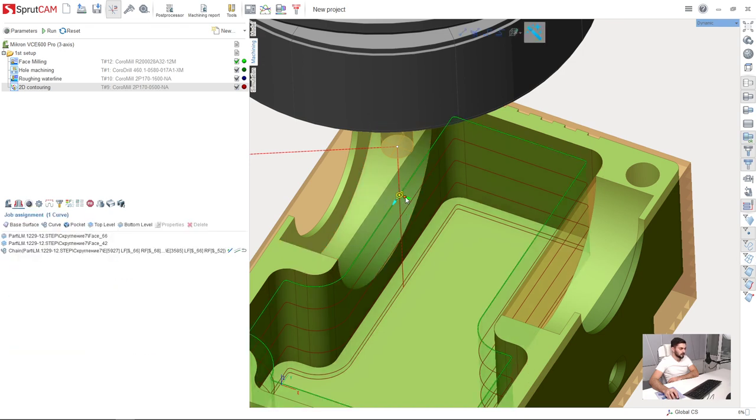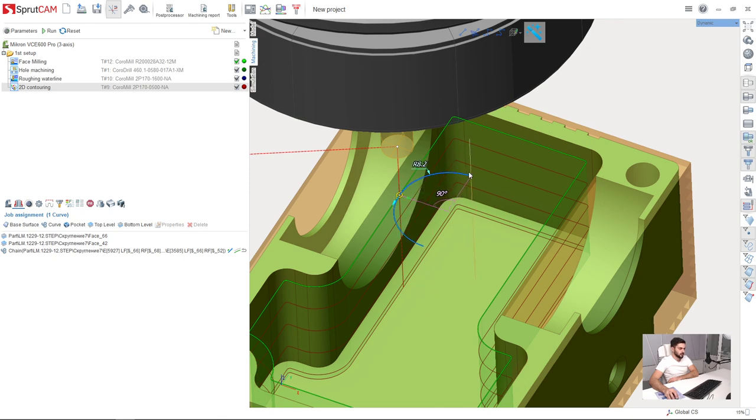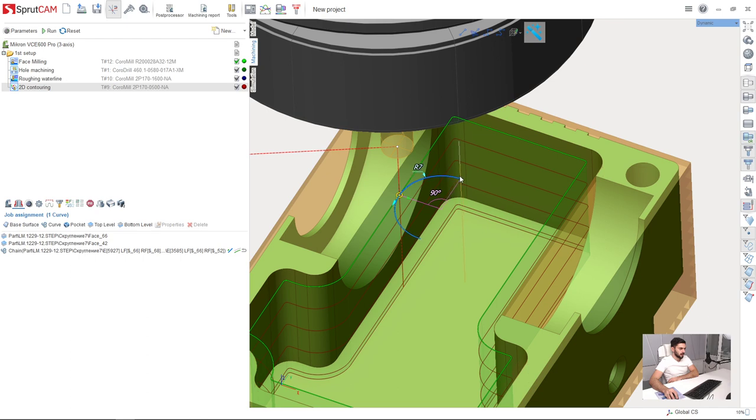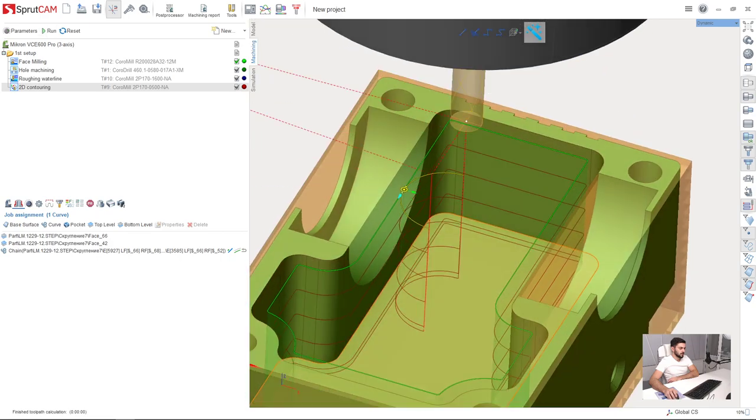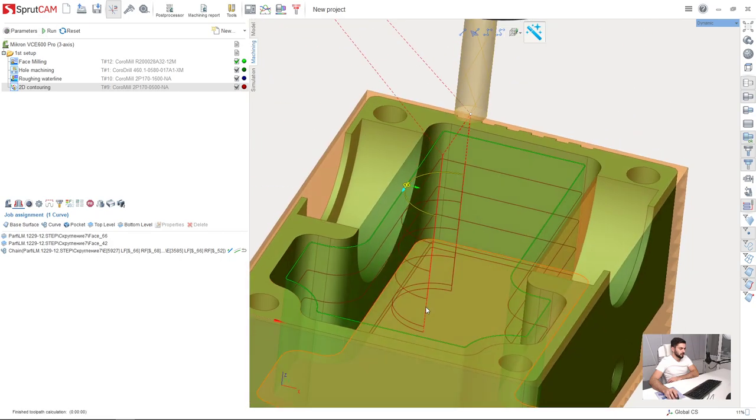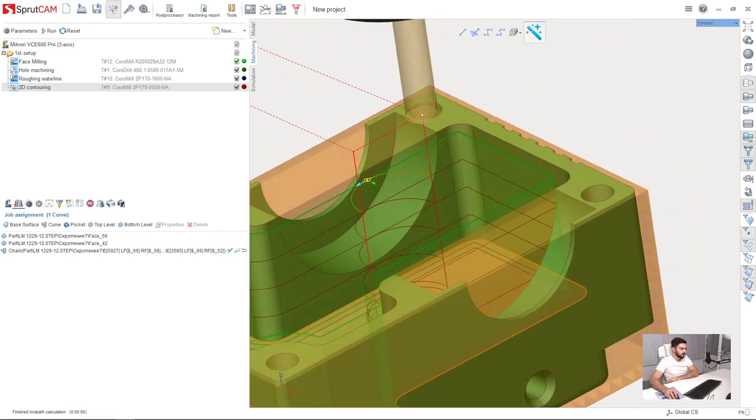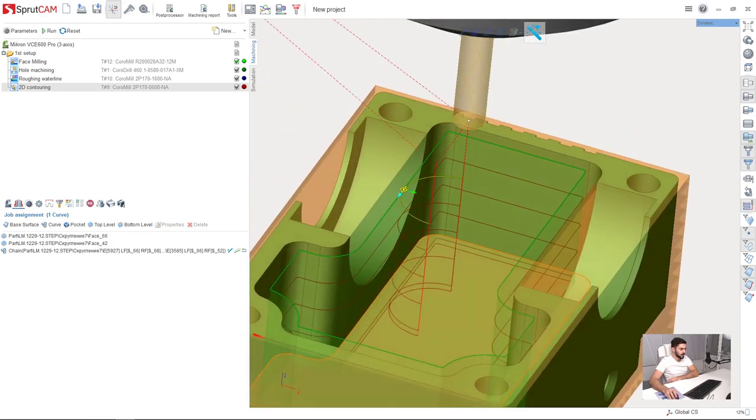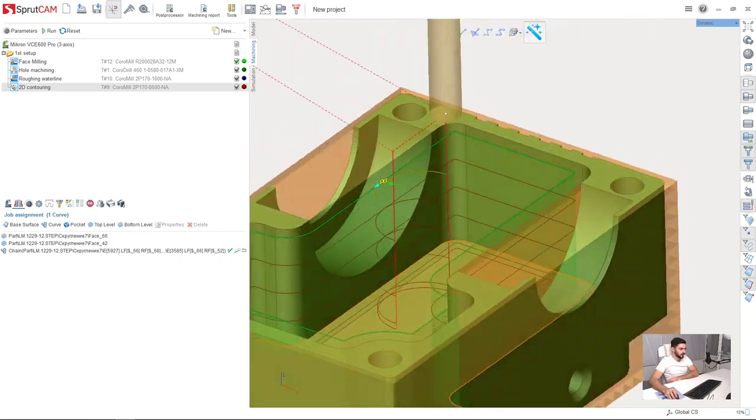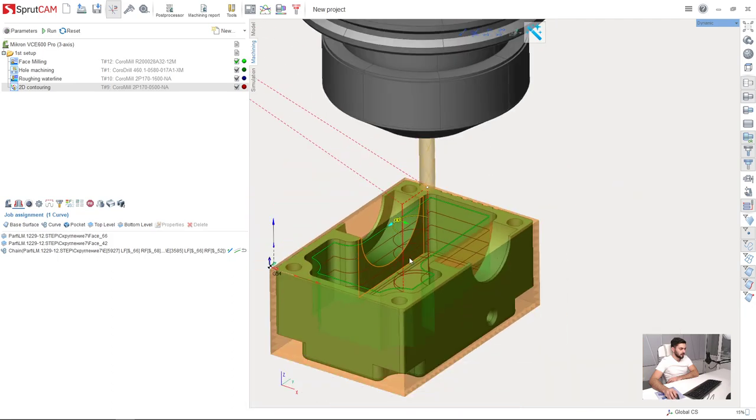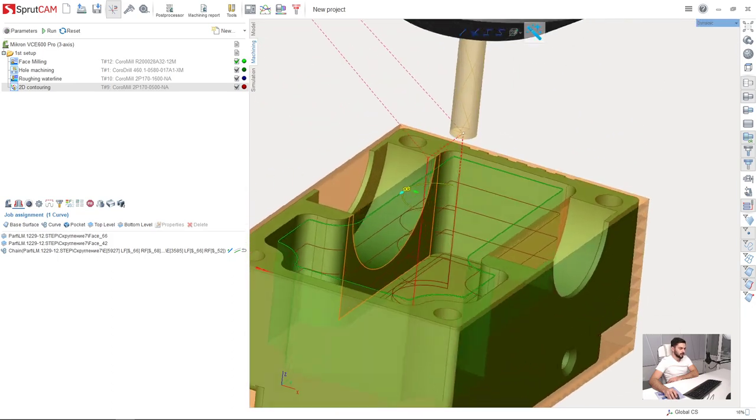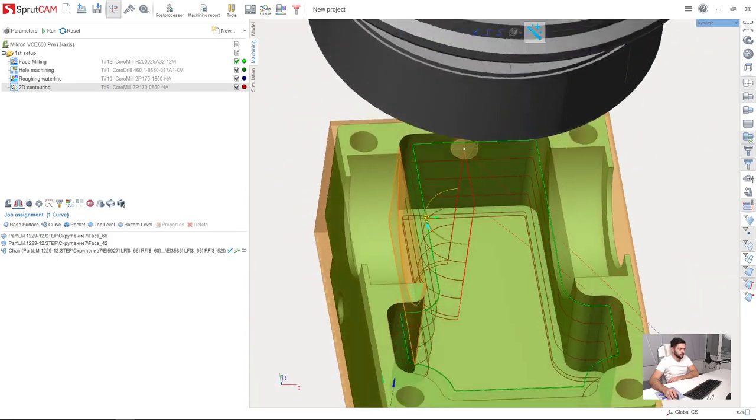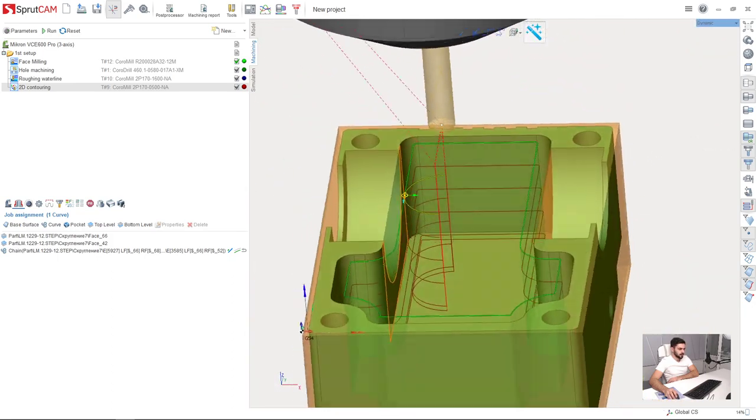I click this little rectangle and drag. Here are the lead in and lead out, for example like this. After that, I need to recalculate the toolpath, and I can see that lead in and lead out are applied for my toolpath. That's it.